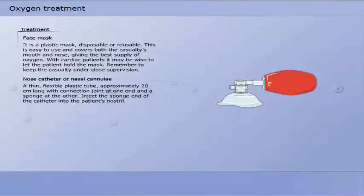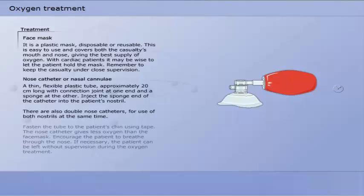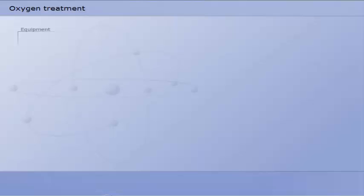Nose catheter or nasal cannulae is a thin, flexible plastic tube, approximately 20 cm long, with connection joint at one end and a sponge at the other. Insert the sponge end of the catheter into the patient's nostril. There are also double nose catheters for use of both nostrils at the same time.